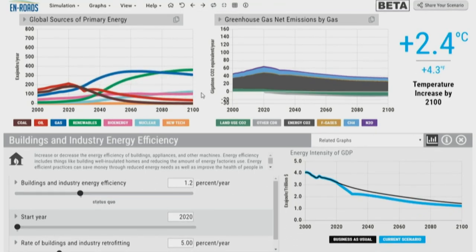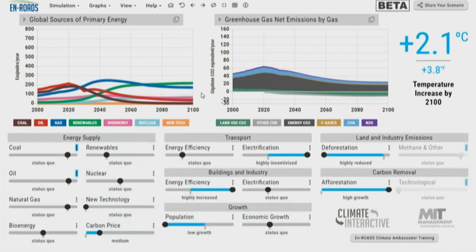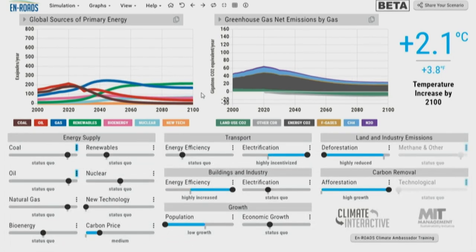Did it solve the climate crisis? Not yet. But did it help? Yes, it helped a lot. We are at 2.1 degrees — very near to the goal, but not there yet. We would like to take one more solution proposal.